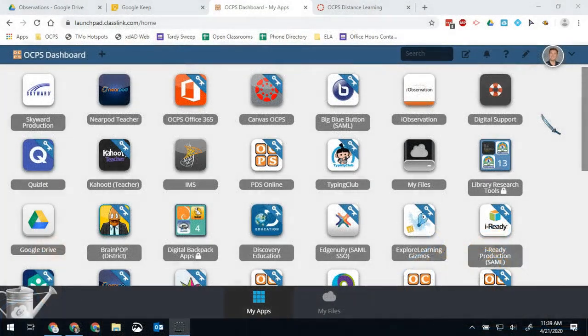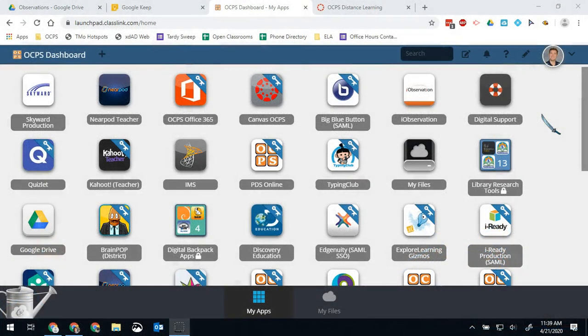Hello Bobcats and all you other OCPS students out there. Today I want to talk about Chrome extensions. We're getting emails and messages from people that are having issues with loading iReady or getting Canvas assignments to load and things like that, network issues.